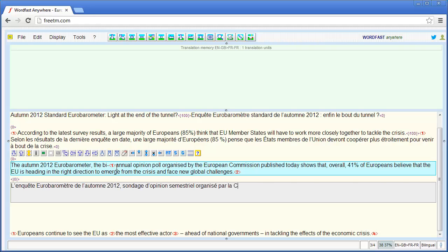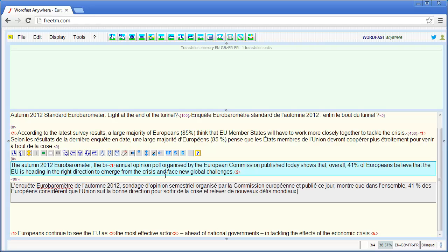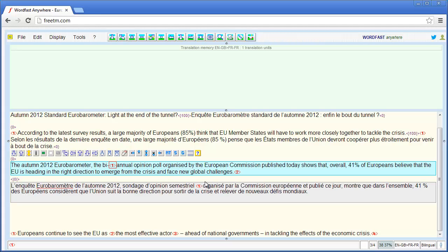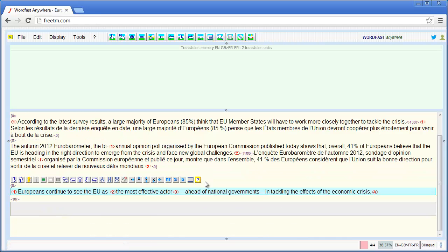I move to the next segment with Alt+Down. Here I have a tag, and after a certain word I should also have a tag. I select the tag using Ctrl+Alt+Right Arrow and copy it with Ctrl+Alt+Down. Then I go to the end of the segment where there is a second tag that I need to copy as well.